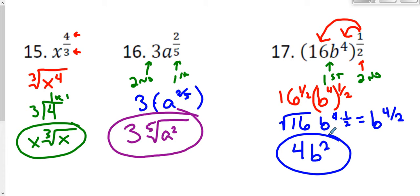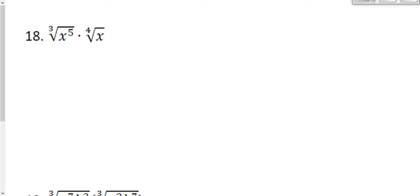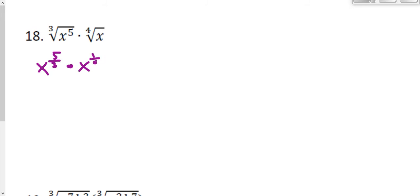Questions 18 and 19 are the opposite — they say convert from radical to exponential form and then perform the operations and simplify. We should always simplify as a last step. In this problem, I have two radicals. The first one is x to the fifth power under a third root. The exponent is the numerator of the fraction and the index is the denominator, giving x to the five-thirds. My next term has x with no written exponent — just the first power — and the index is four, giving x to the one-fourth.